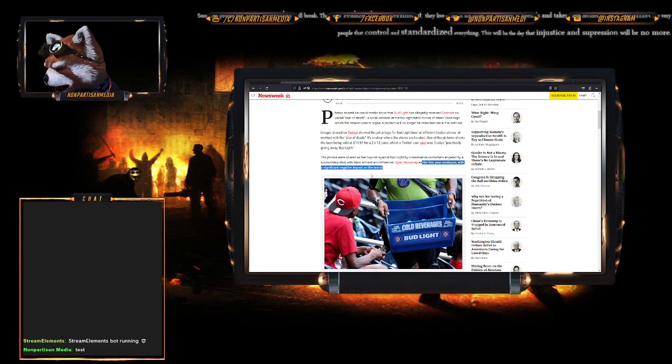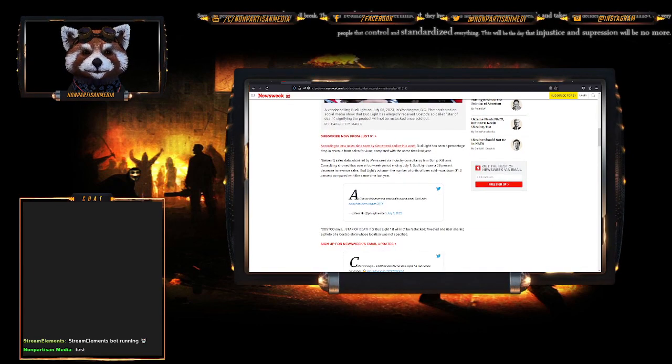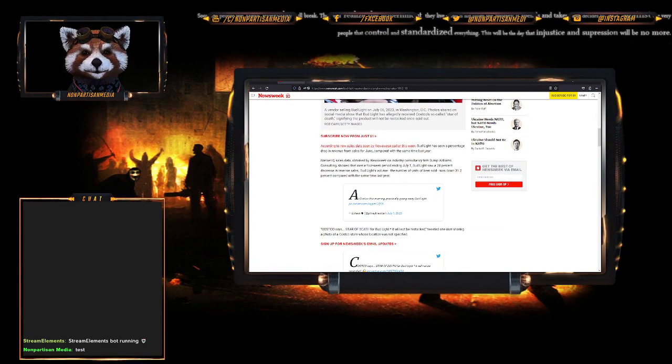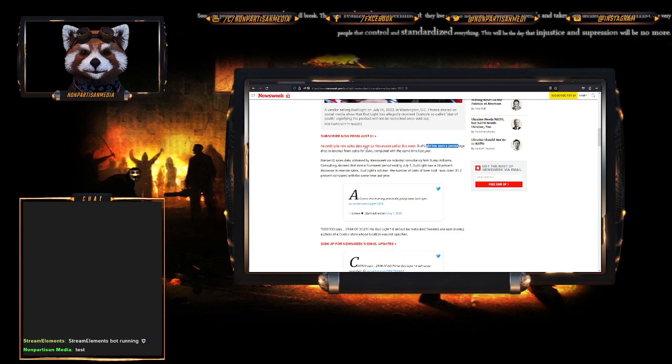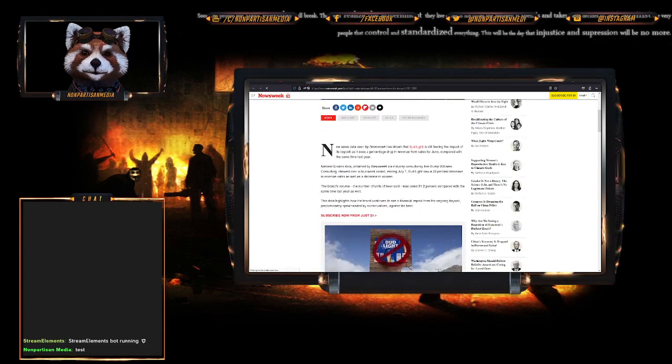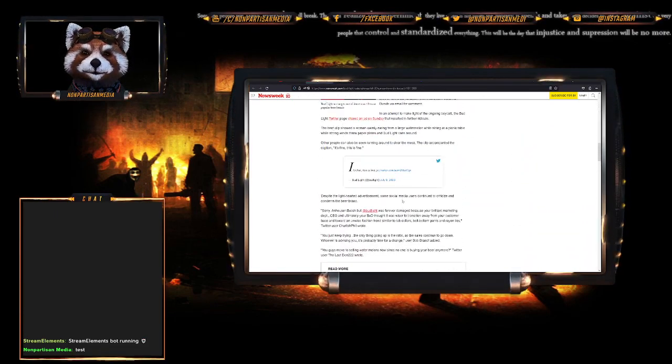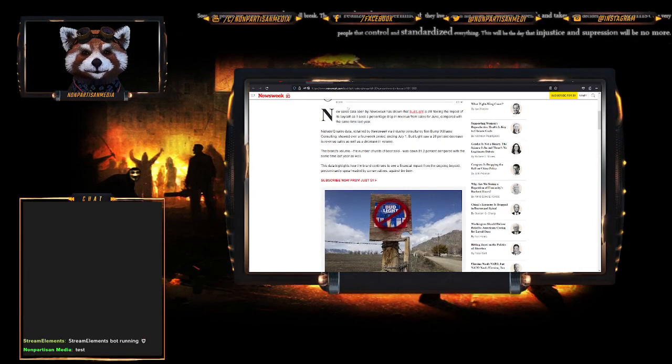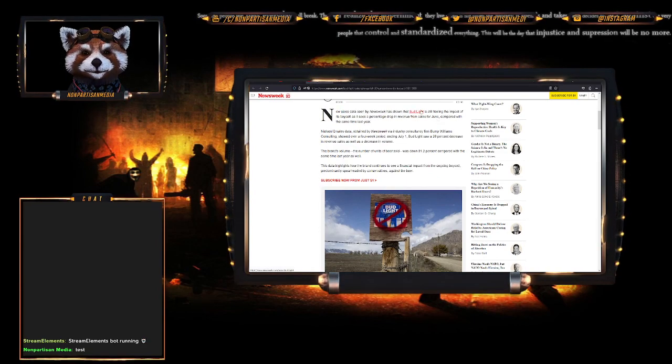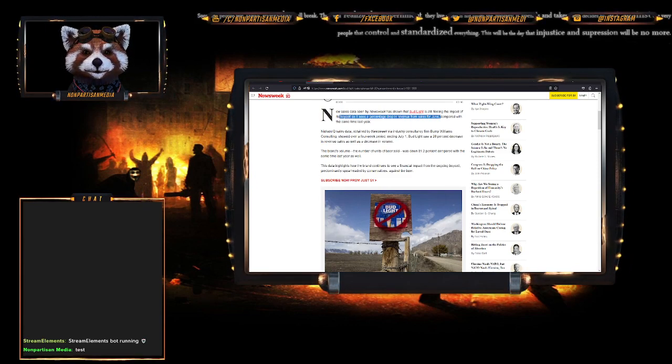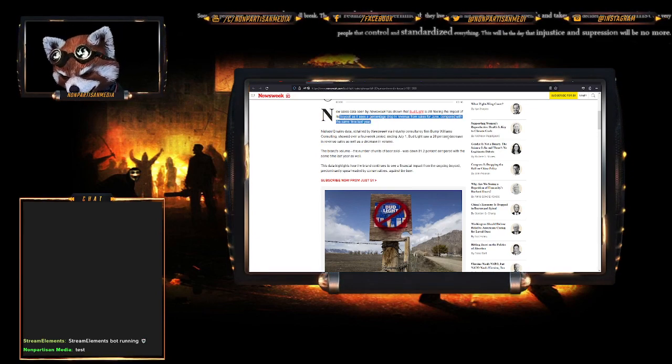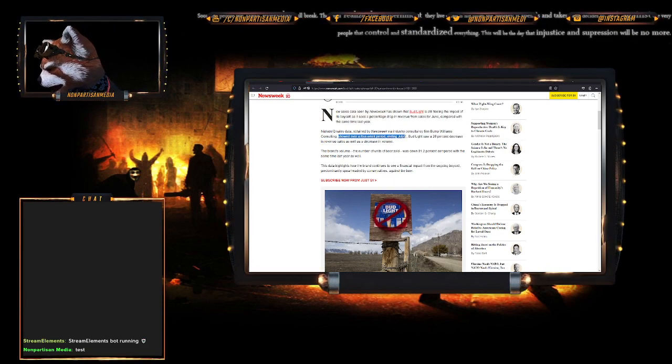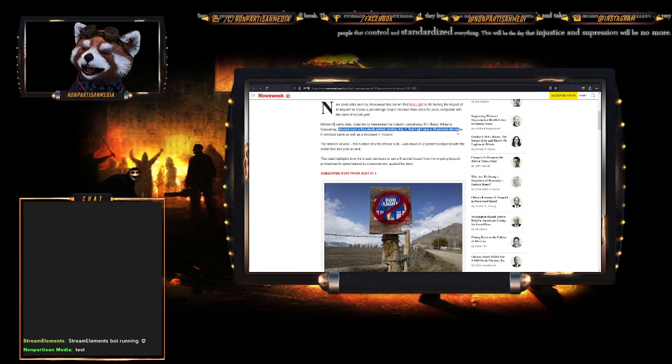Newsweek reported earlier this year that the boycott continues with a significant negative impact on the brand. According to new sales data seen by Newsweek earlier this week, Bud Light has seen a percentage drop in revenue for sales for June compared with the same time last year.